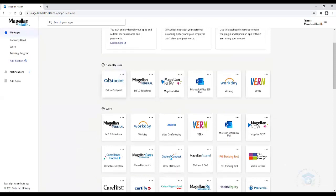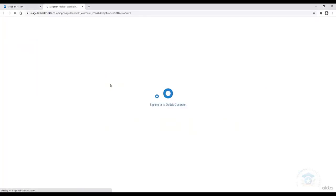I'm going to click on the Deltek Costpoint tile here and show you what it looks like on the other side. So clicking here,